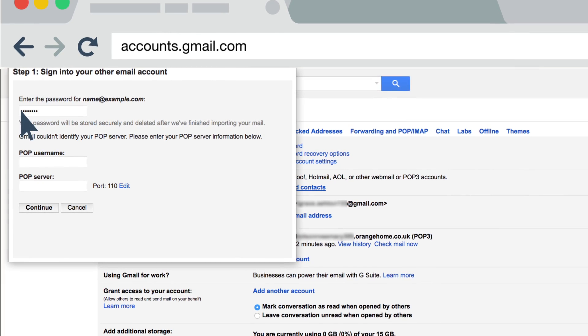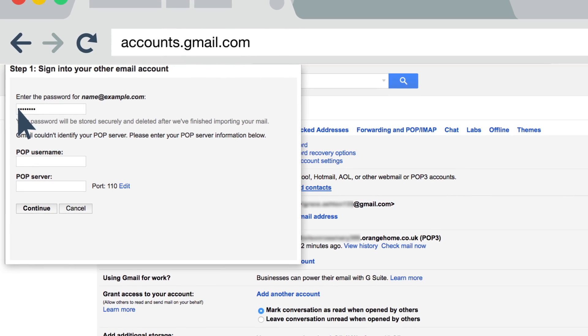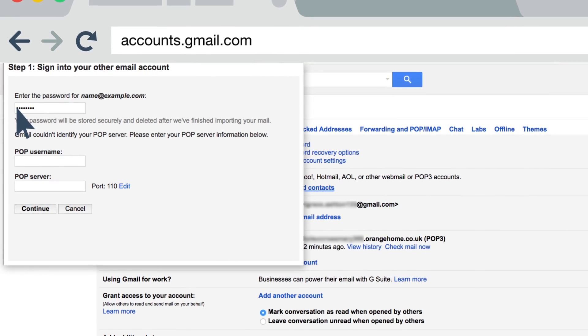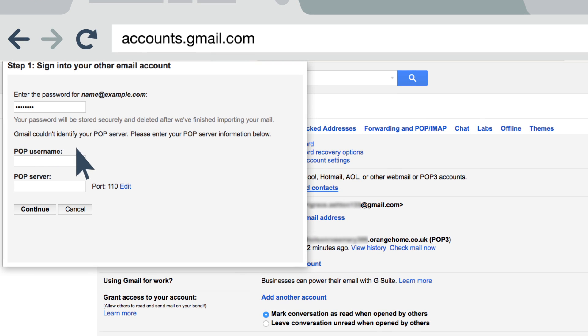Don't worry, that's less complicated than it sounds. In the POP username field, write the bit after the at sign in your Orange email address. For example, if your email address is john@johnsmith9.orangehome.co.uk, then you should type in johnsmith9.orangehome.co.uk. And in the POP server box, enter pop.orangehome.co.uk.